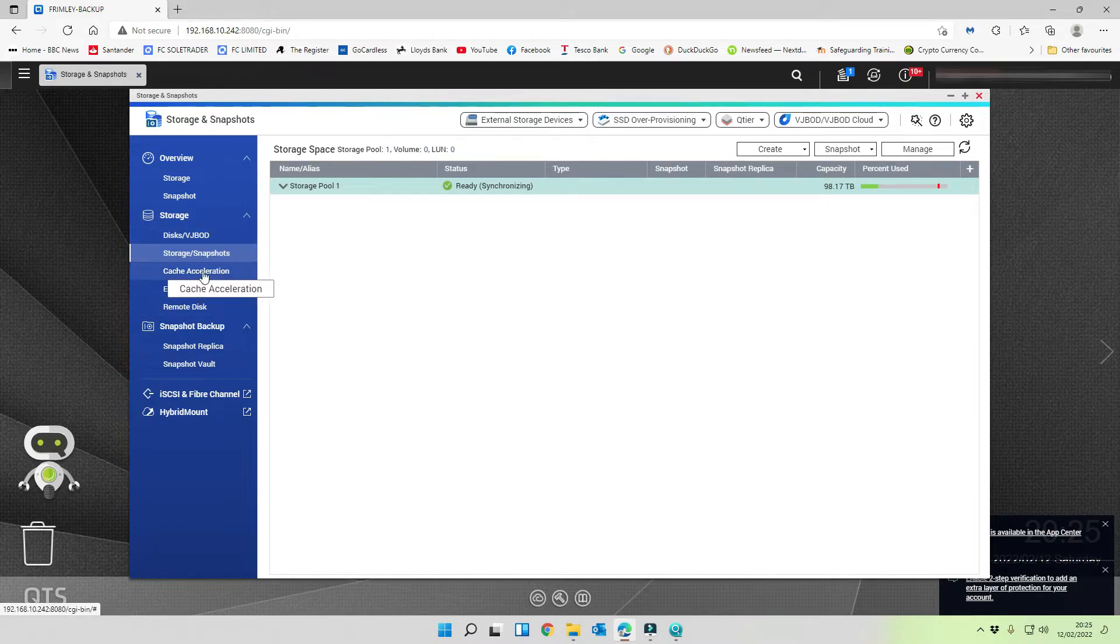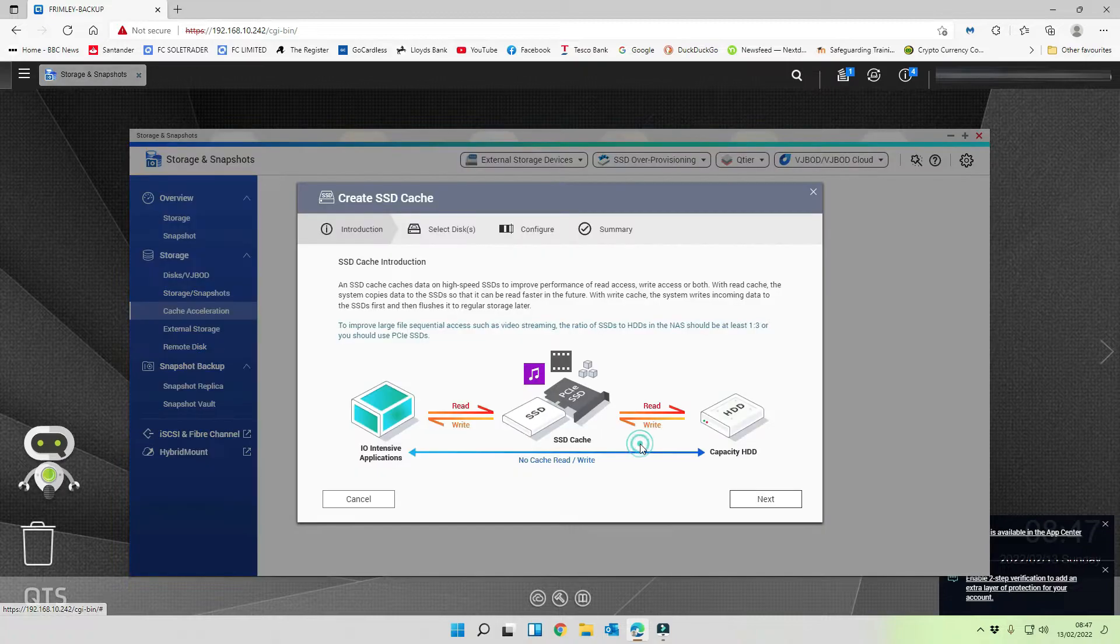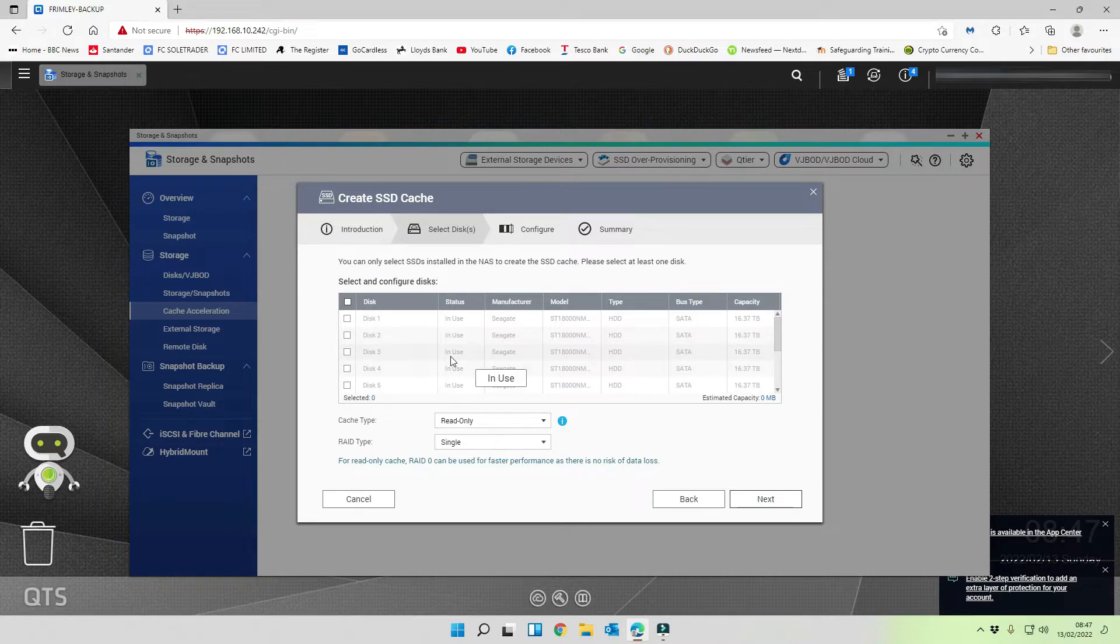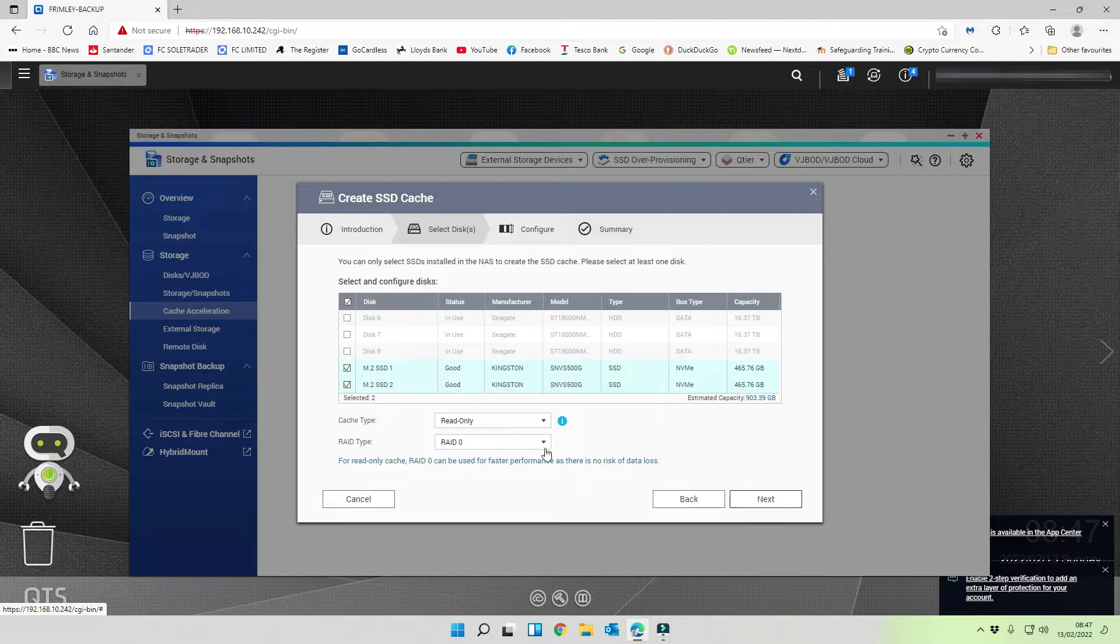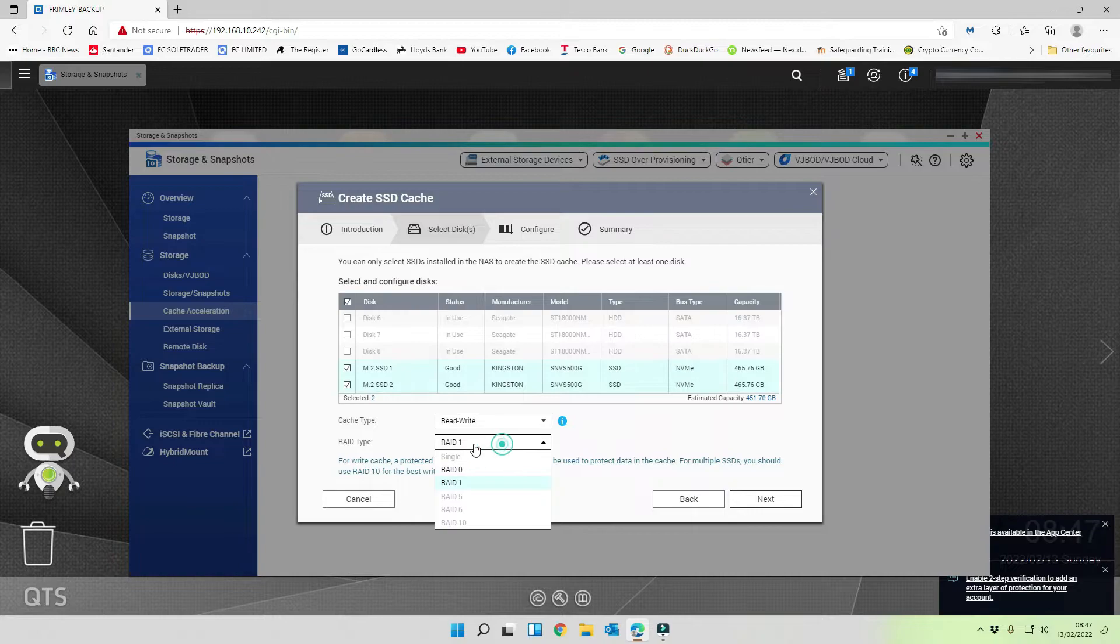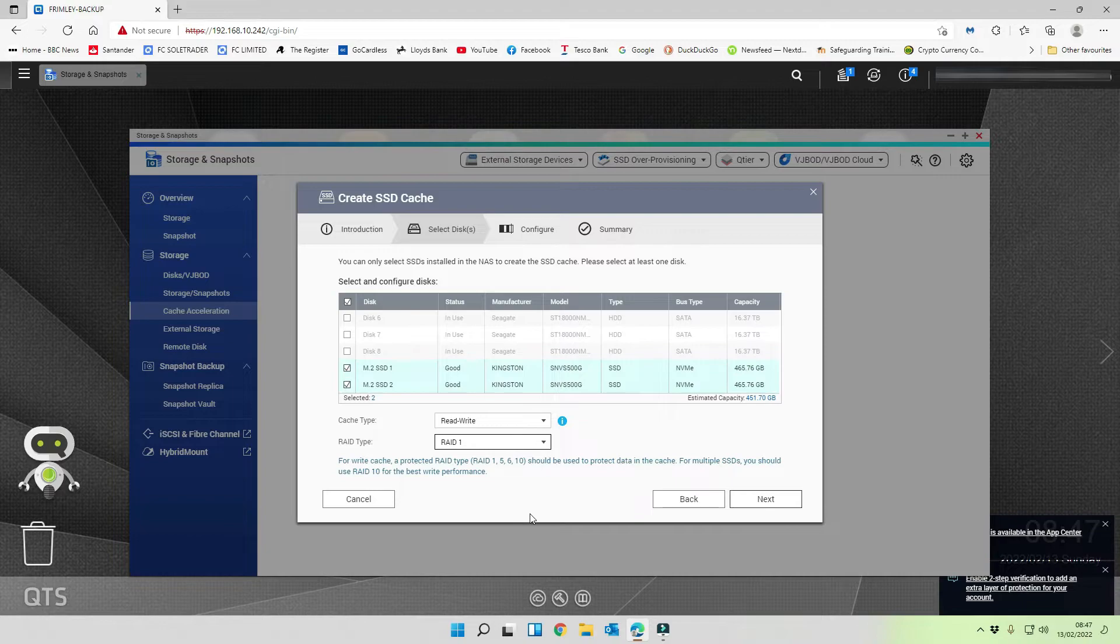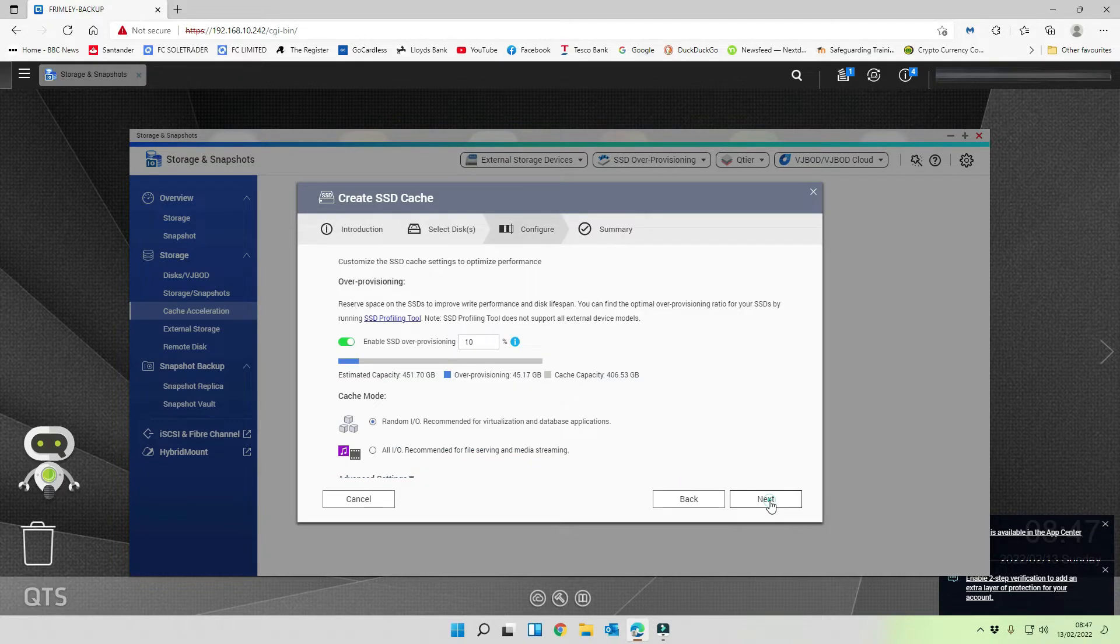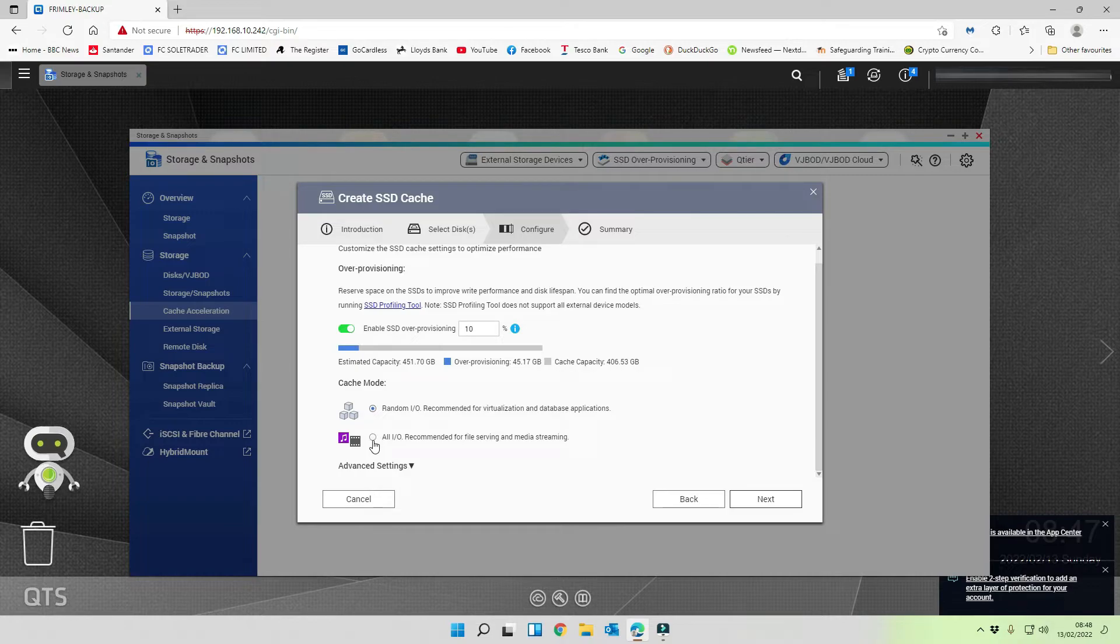The next thing we're going to do is to click on this option down here that says cache acceleration. Click on the plus. I'm going to click on next. I'm going to scroll down and we're going to select our two M.2 drives. These are 500 gig each. We're going to select read write and we're going to make sure that it's set to RAID 1 so that we protect the data that's in the cache. That's all there is to it. We're going to click on next.